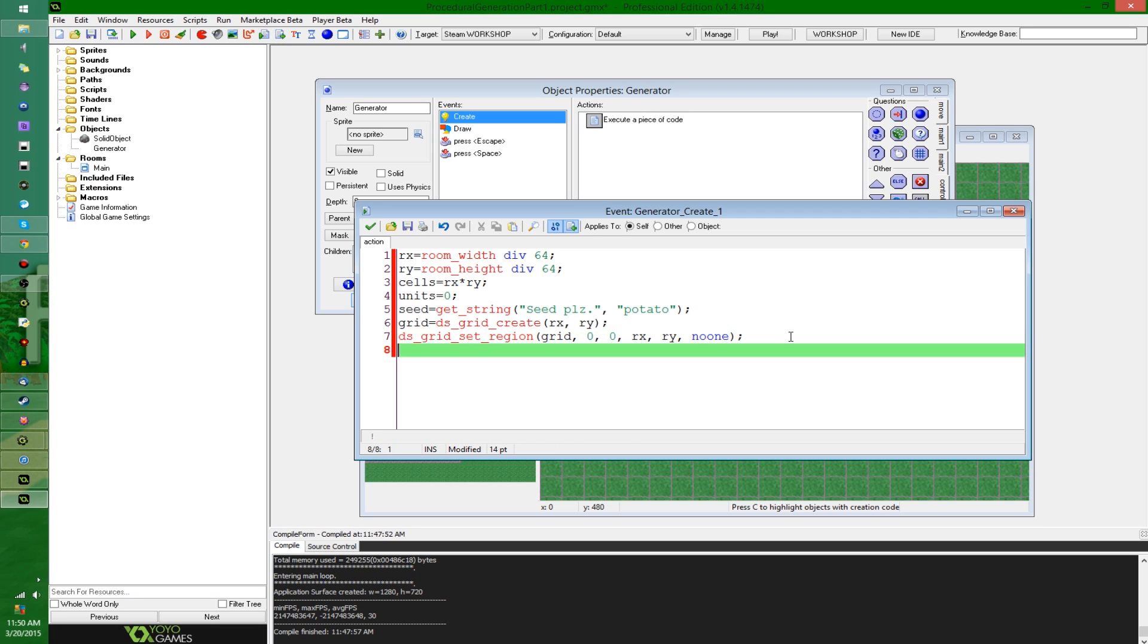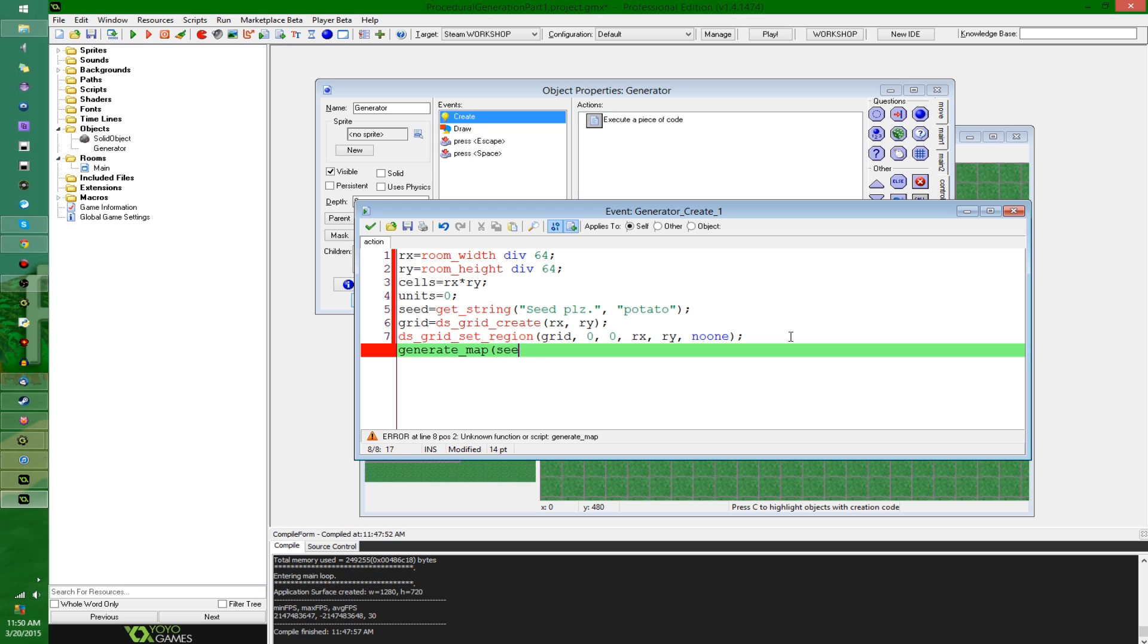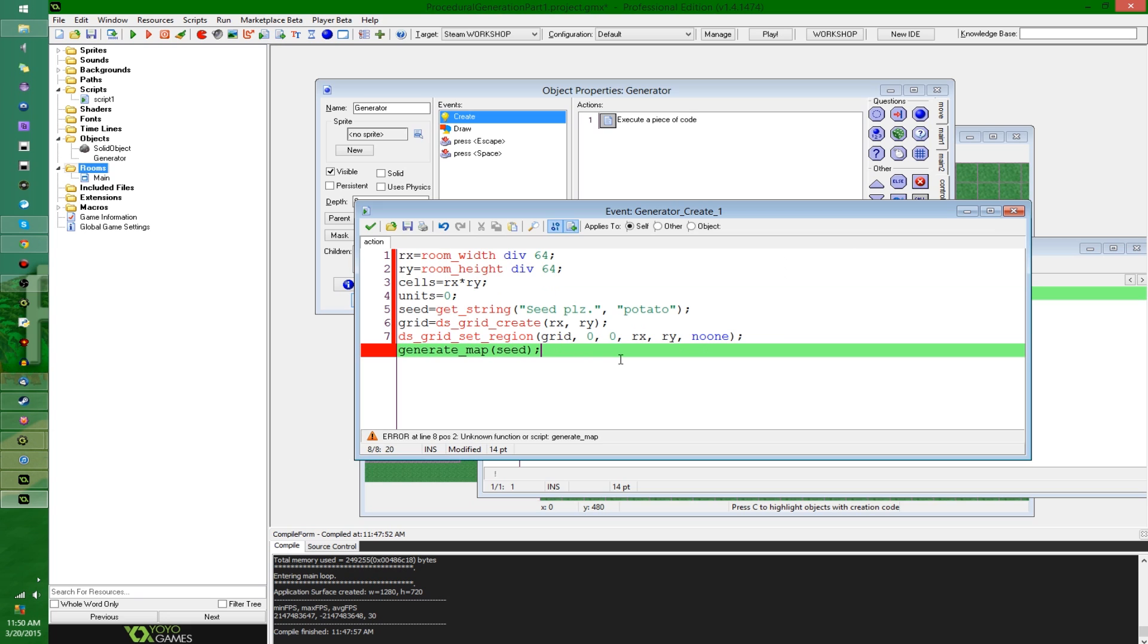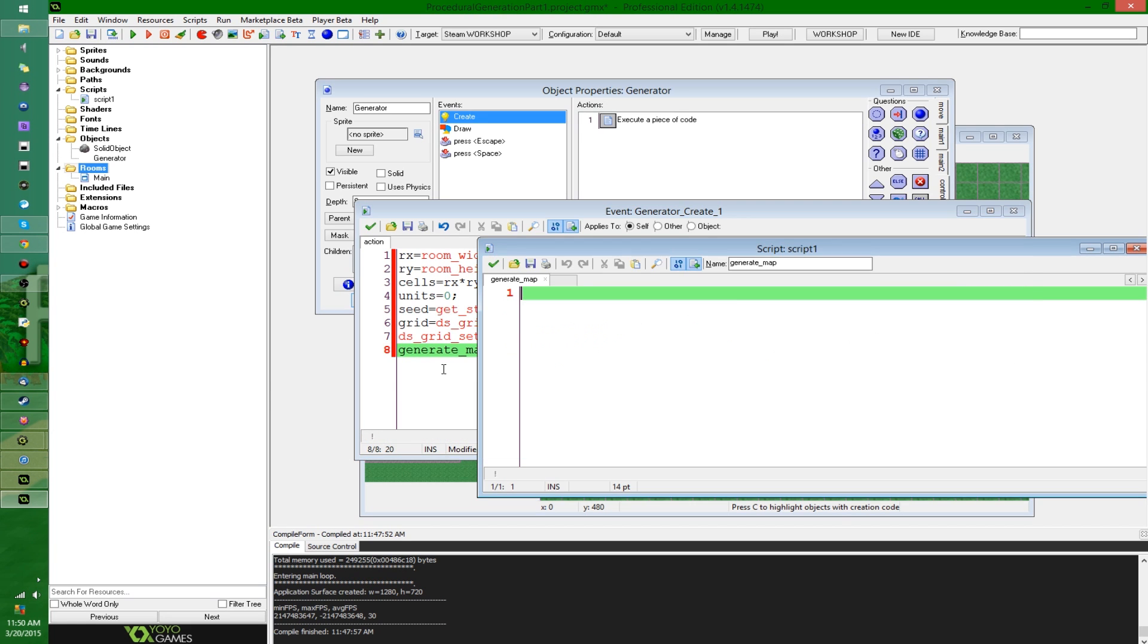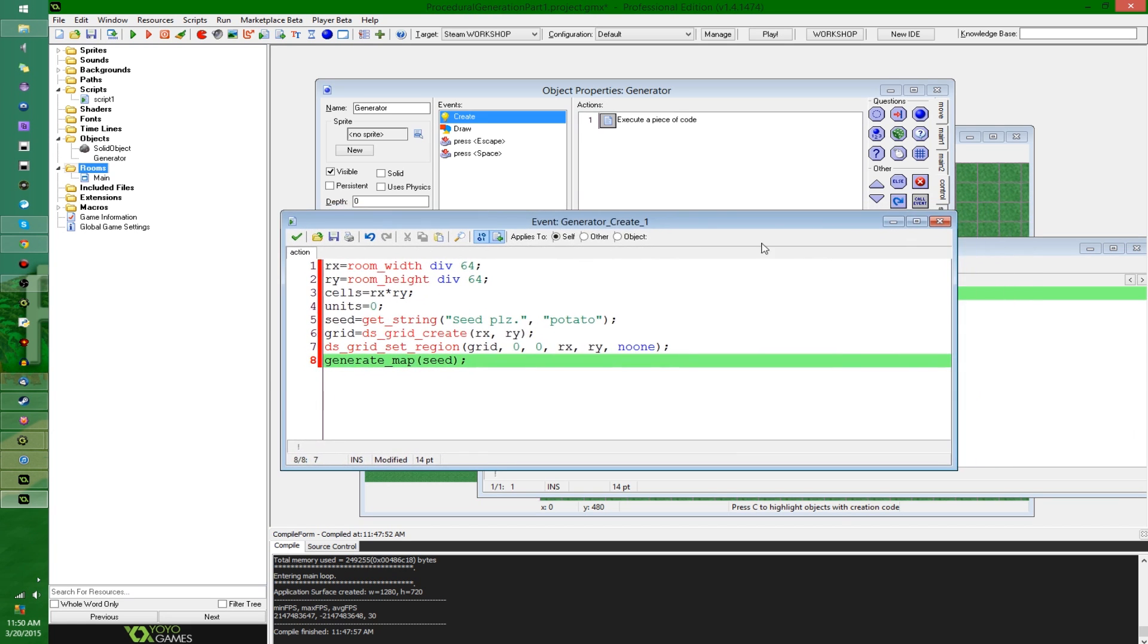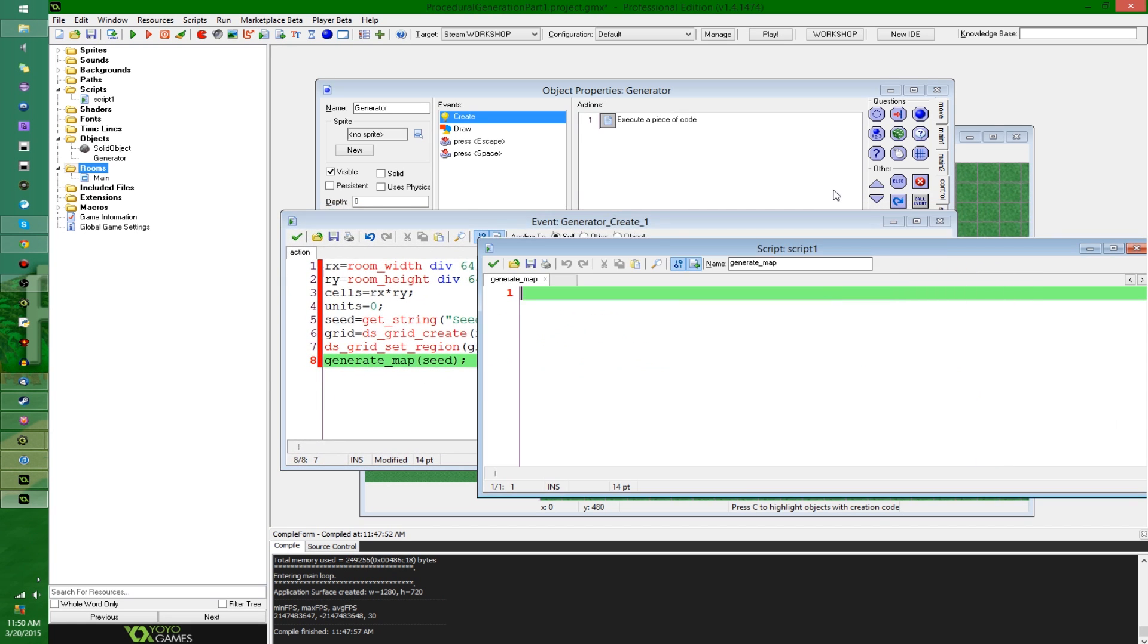After this, I'm going to say, I'm just going to make up a script, generate map. And it's going to take the seed. And it doesn't exist yet. It's going to in a minute. So I'm going to come over here and make myself a script. I'm going to call it that. I thought I misspelled it for a moment.